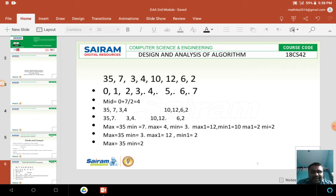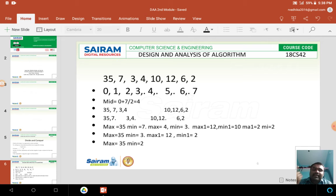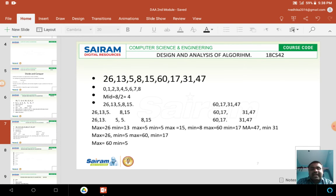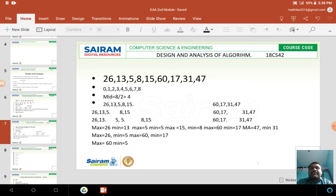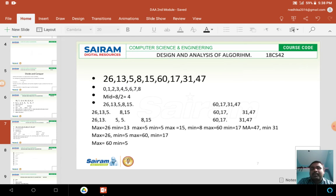Since I divided the problem into subproblems, and again each subproblem was divided into sub-subproblems, each subproblem was solved individually, and then the results were combined to give a solution for the main problem. This is called the divide and conquer strategy. Now let me take another example: 26, 13, 5, 8, 15, 60, 17, 31, 47. Like the previous example, I am assigning array indices from 0 to 8. The midpoint is computed as 0 plus 8 divided by 2, which equals 4.